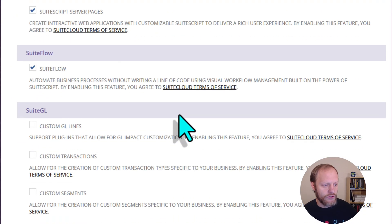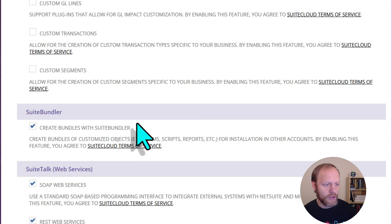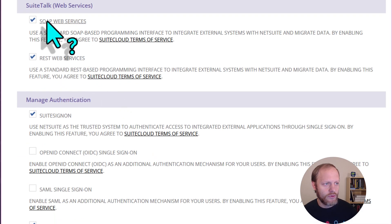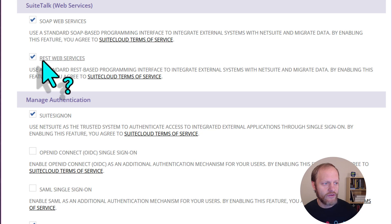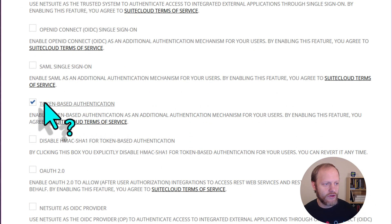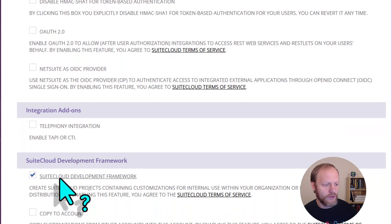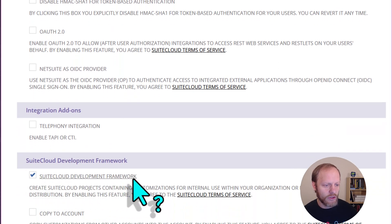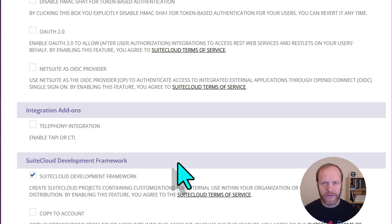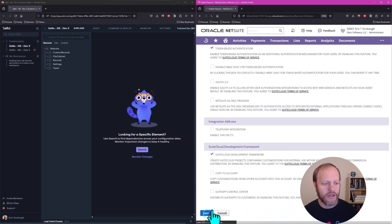First, Create Bundles with Suite Bundler, SOAP Web Services, REST Web Services, Token Based Authentication, and all the way at the bottom, SuiteCloud Development Framework. With all of those enabled, you'll need to accept any terms and conditions, and then click Save.